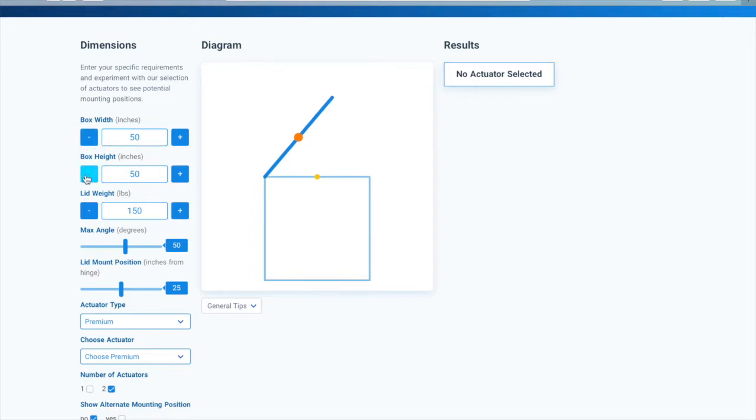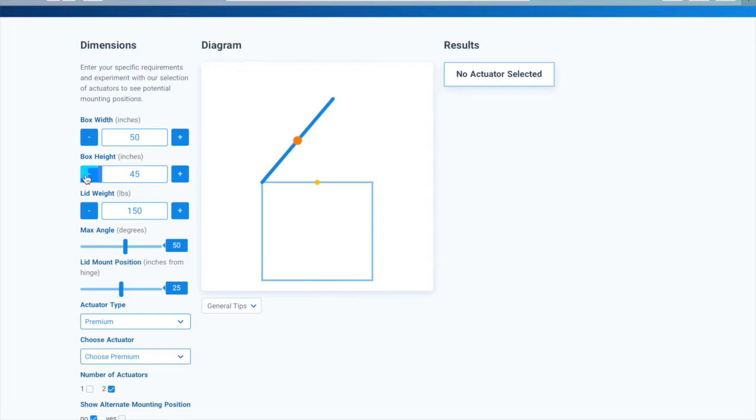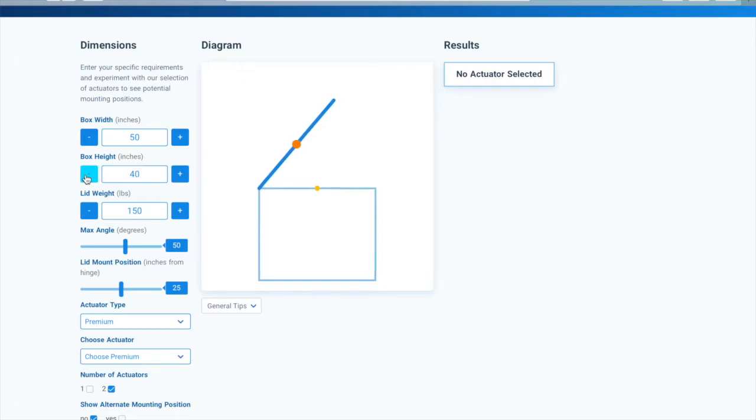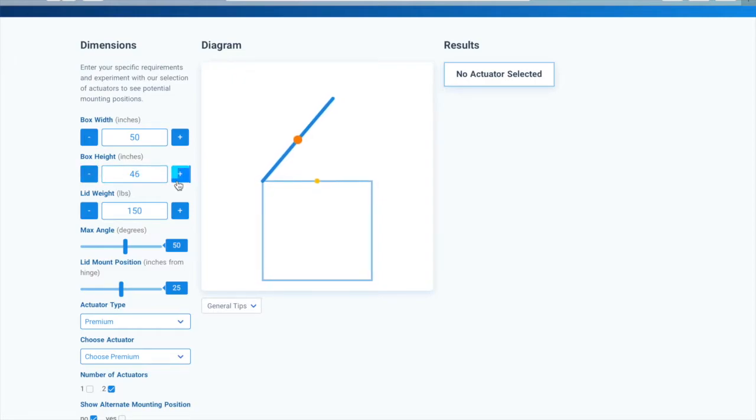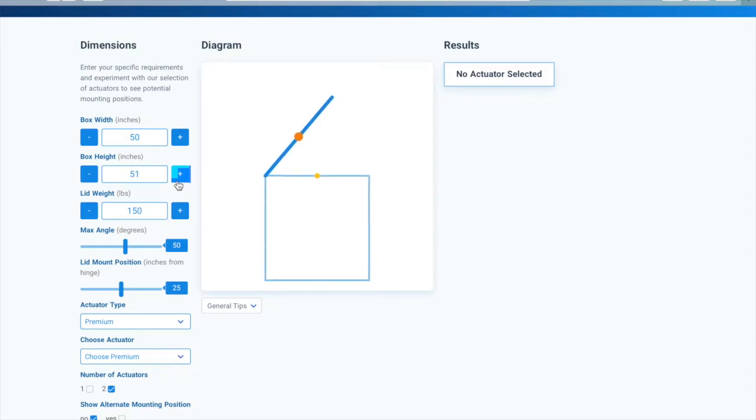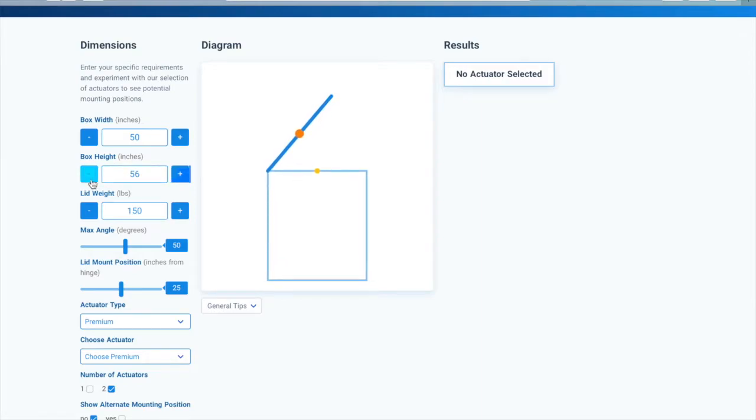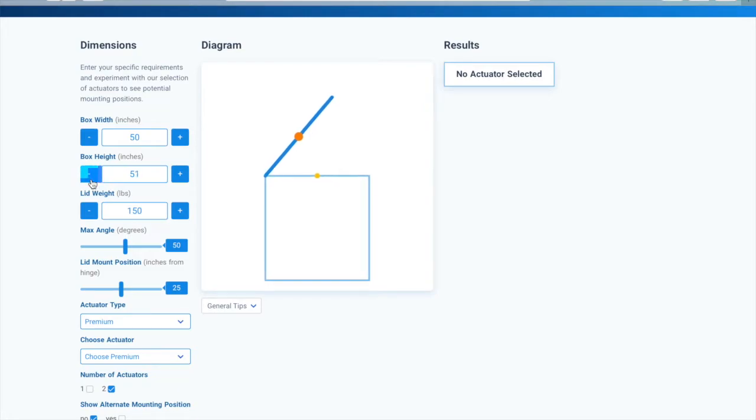Next is the box height. This is how deep the space underneath your hatch is. This value is particularly important when you have limited space underneath the hatch, like with a tunnel cover on a pickup truck. In situations where there's lots of space underneath the lid, like a trap door to a cellar, the box height is less important.